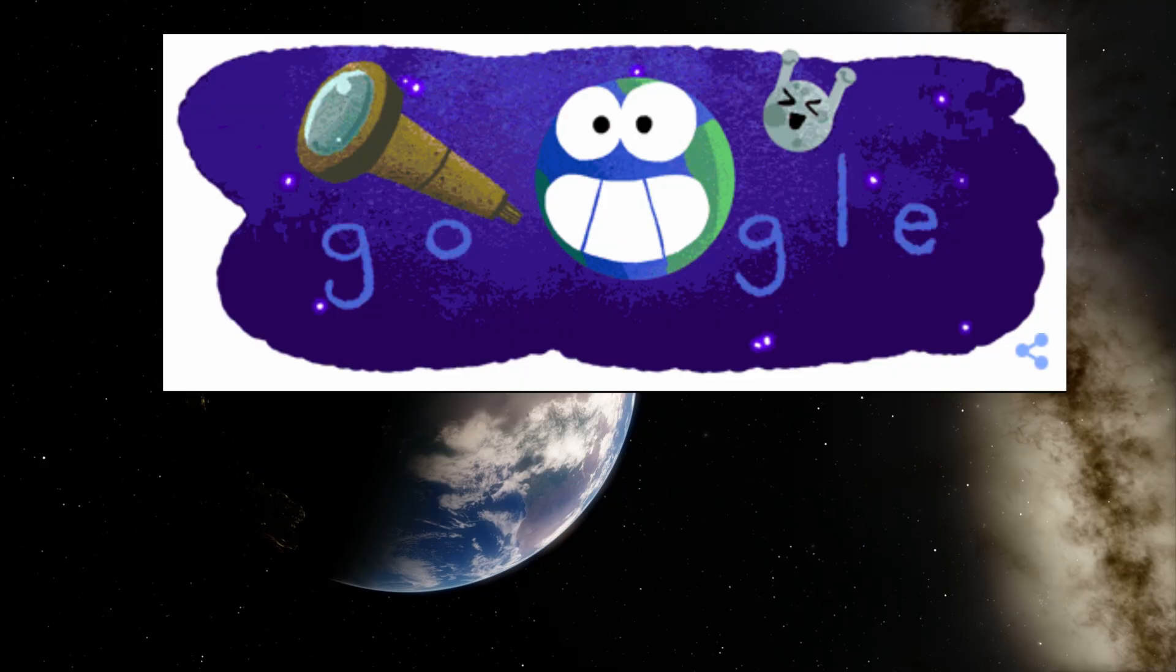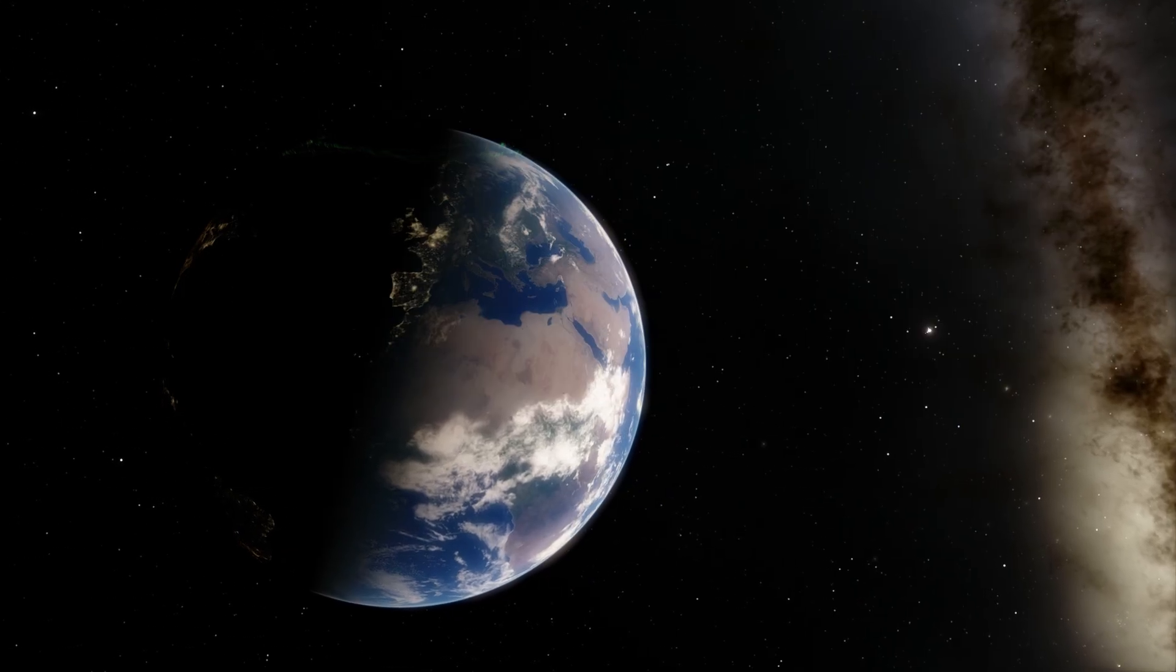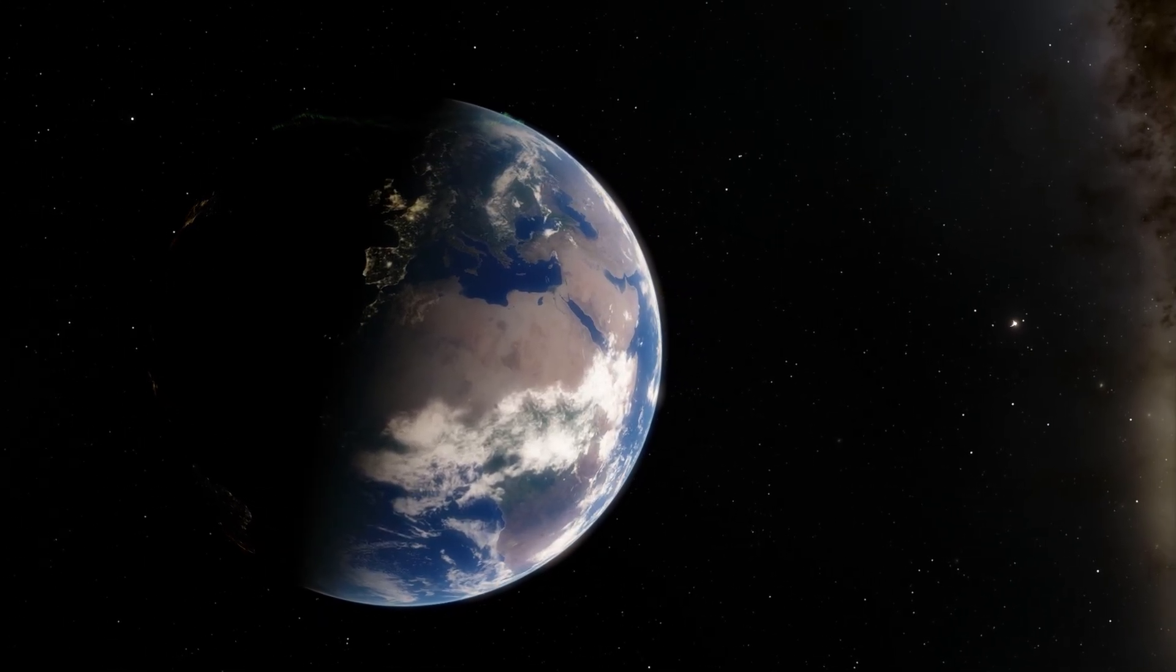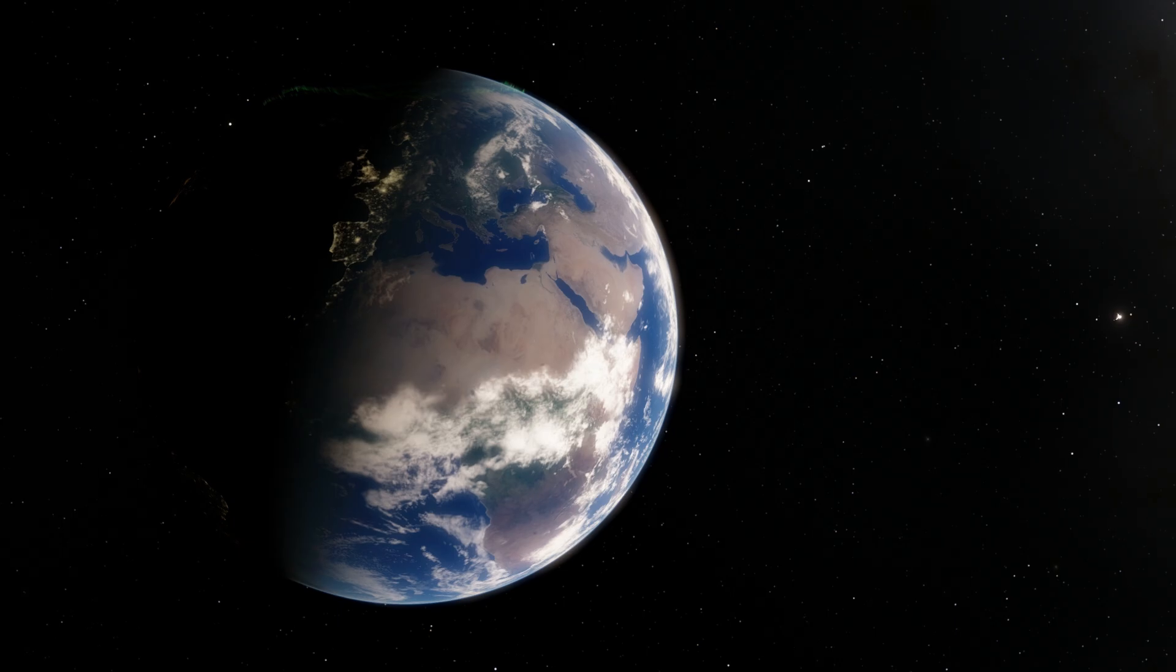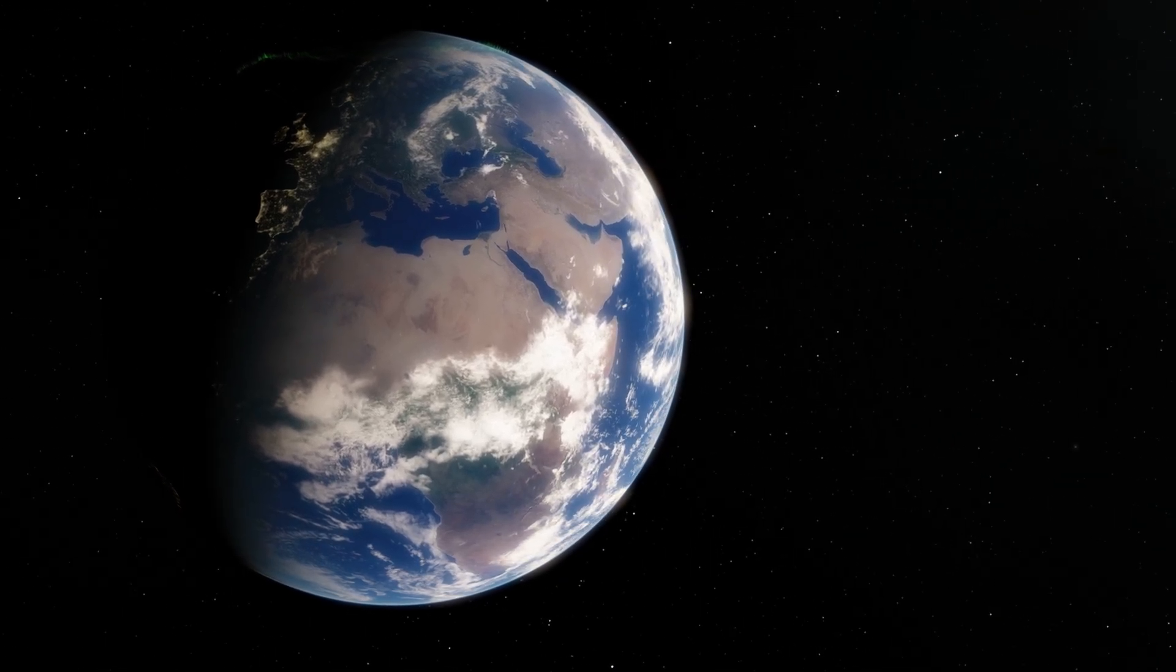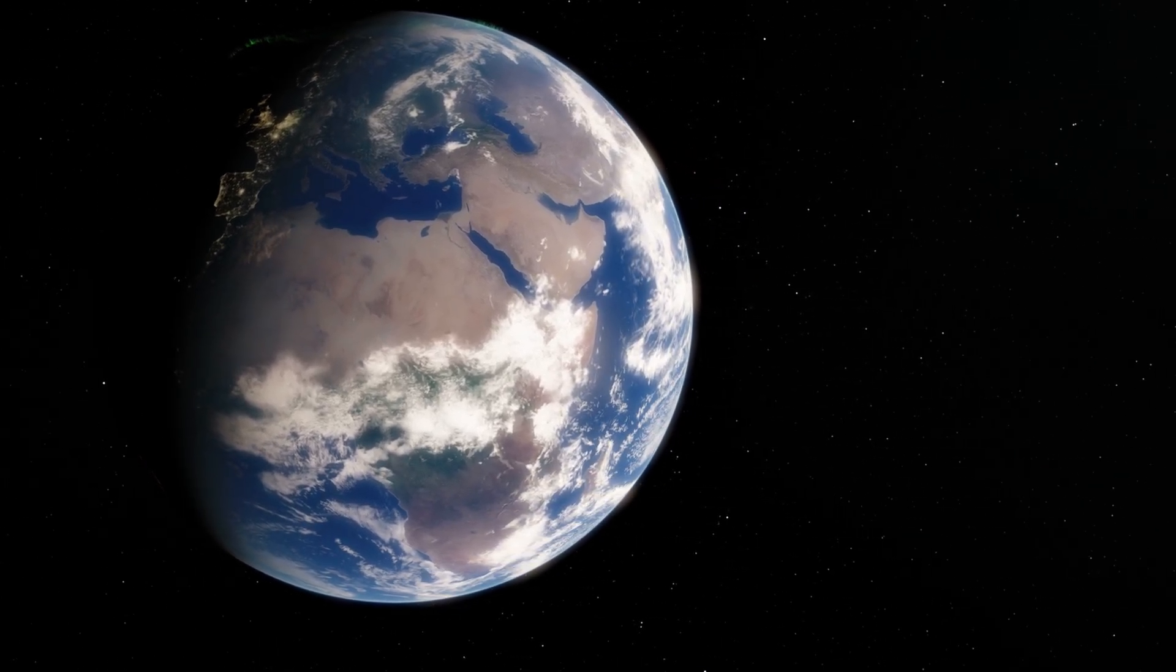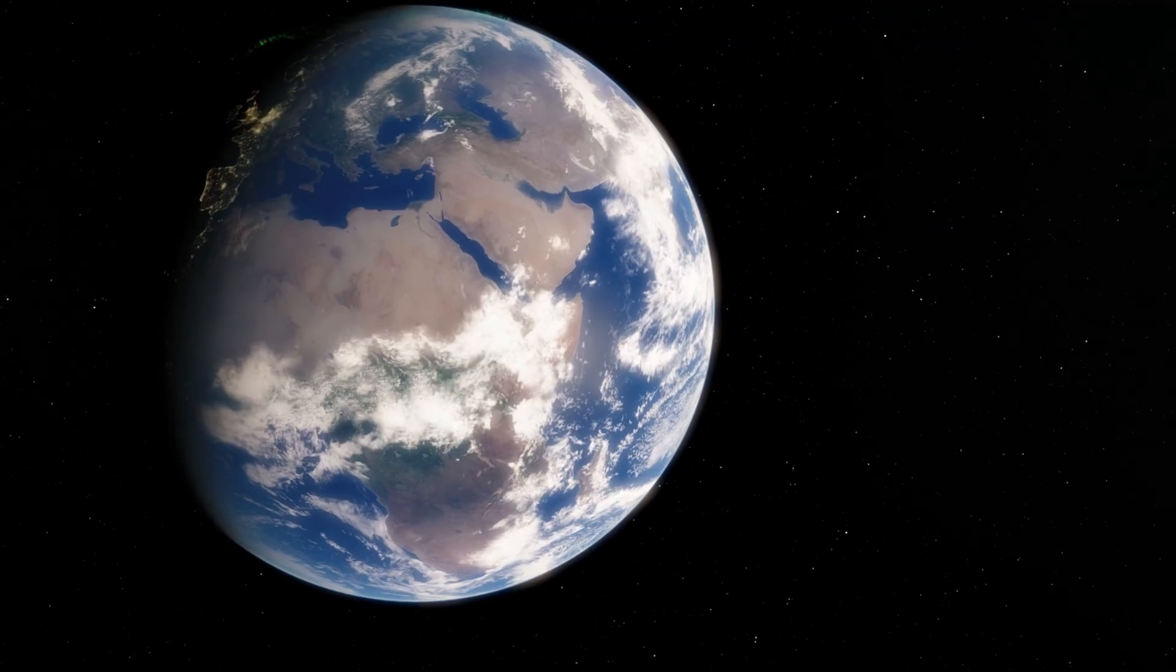We're going to discover what the system looks like in Space Engine, also what NASA thinks it looks like using their own simulation known as Eyes on Exoplanets and we're also going to speculate and do some science. Welcome to What The Math.